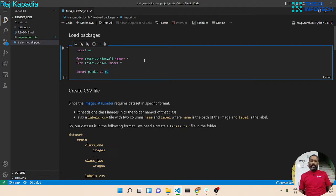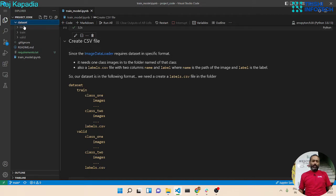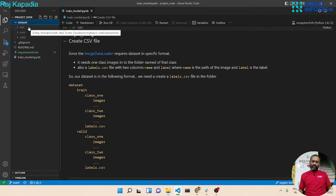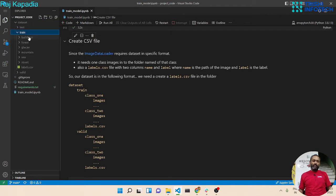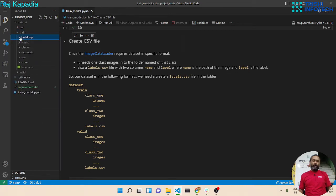Let's import the required packages. Meanwhile, let's look into the dataset. The dataset is in three subfolders: train, valid, and test. Inside train and valid there are six folders, one for each class, and in each folder there are images of that particular class.